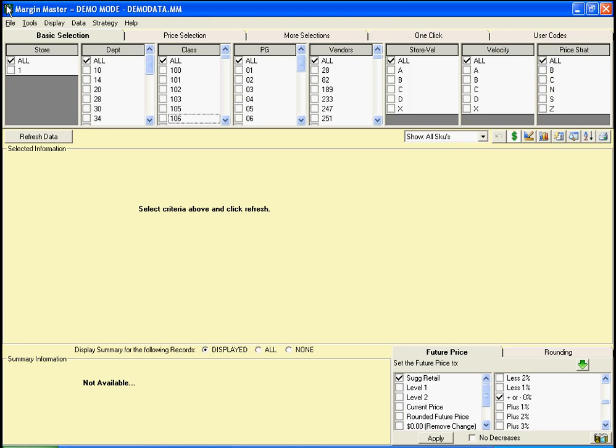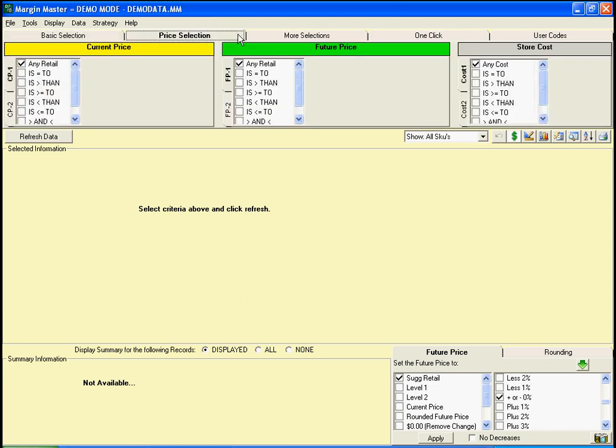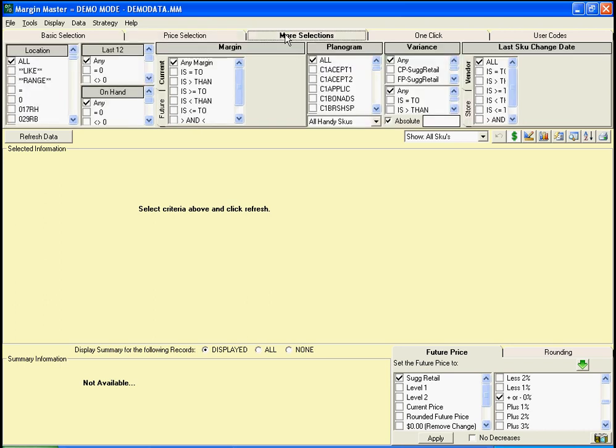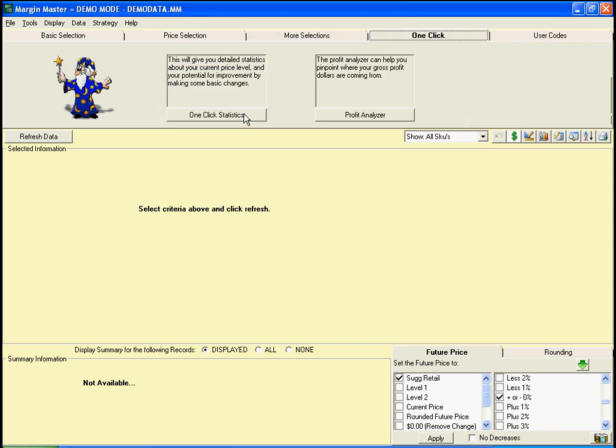Now we'll take a look at the Margin Master screen. First, you'll see all of the different selections available to pull up a series of SKUs. You can pull them up by class, department, product group, or vendors. You can pull them up by price selection or other criteria. Margin Master also allows you to look at one-click statistics, which will give you a quick snapshot of where your store stands right now.